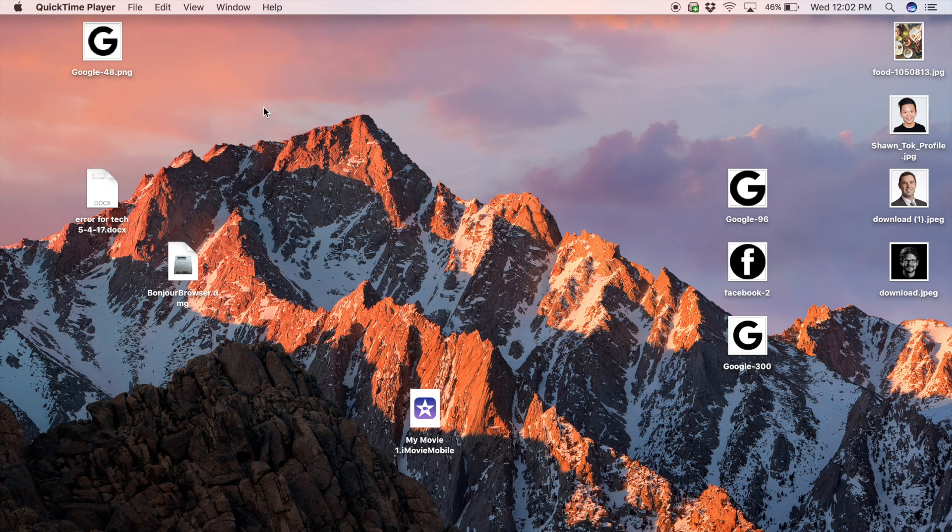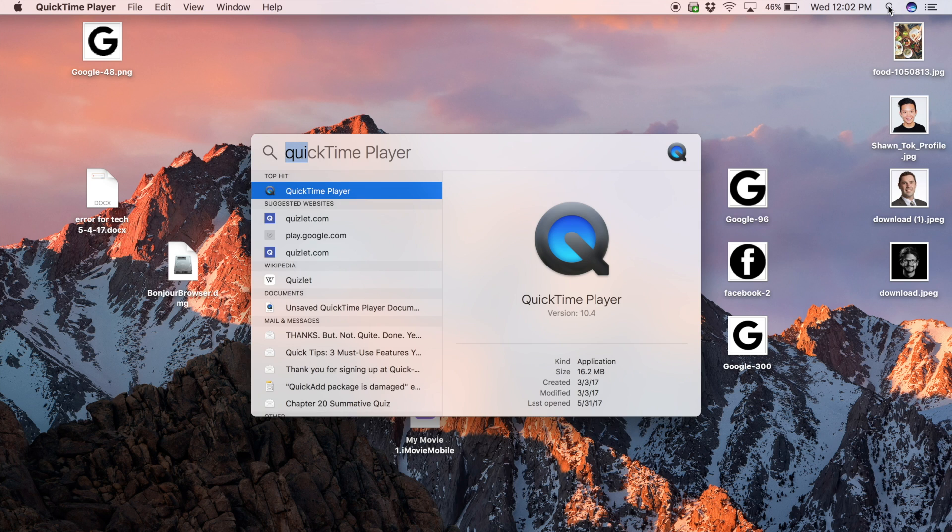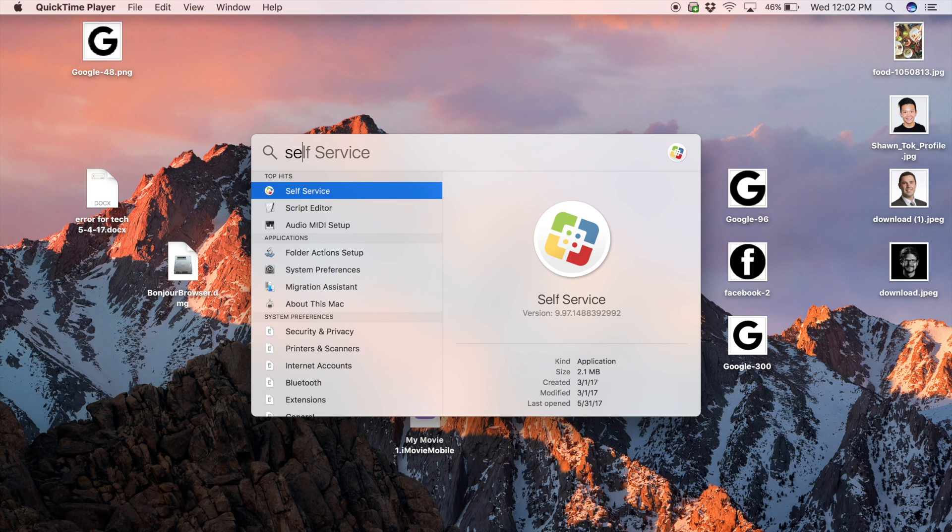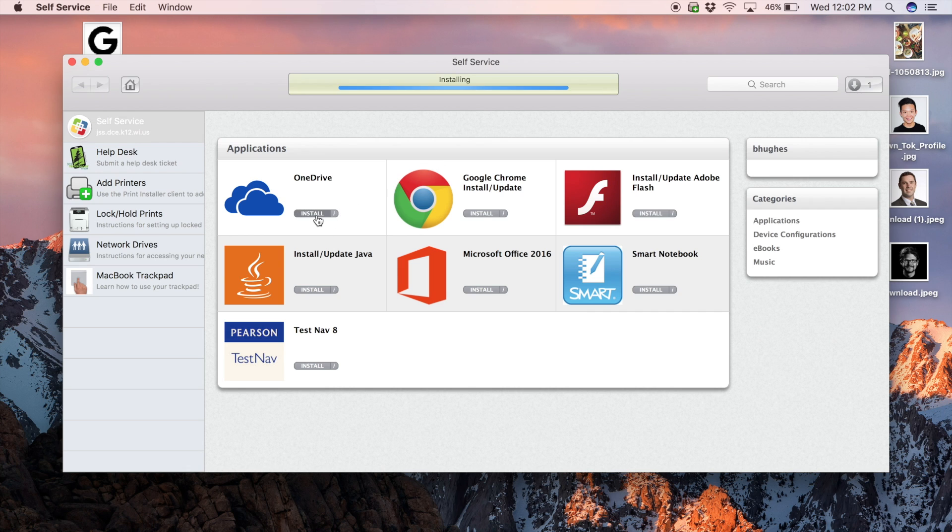First you'll need to download OneDrive from our self-service platform. Use the Spotlight icon in the upper right hand corner of your screen, type self-service and click enter. Click the install button under OneDrive in the self-service application and wait for the download to finish.